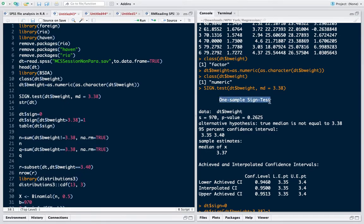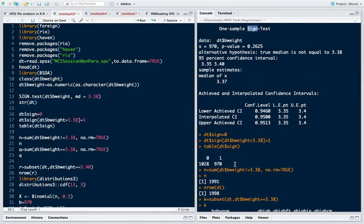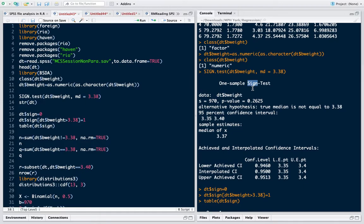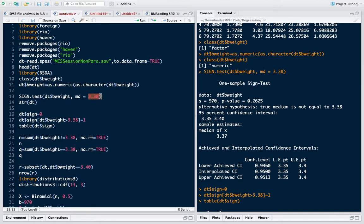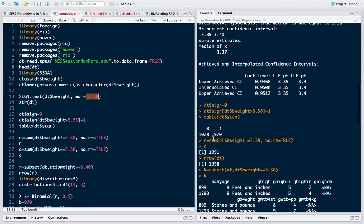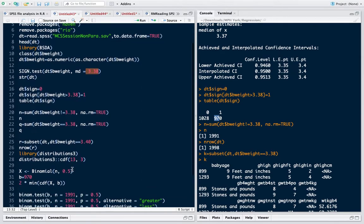It is called a sign test because we are ultimately trying to see how many observations lie above 3.38 or below 3.38. Generally in sign test we compute all those number of observations for which the sum, the total number of observations for which the given value is more than the default value. So the observed value is more than the default value. So we count those observations. In our case it was 970. We created a binomial variable and then we computed the probability.